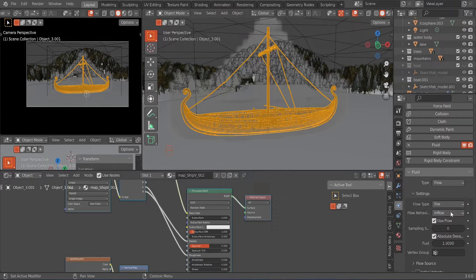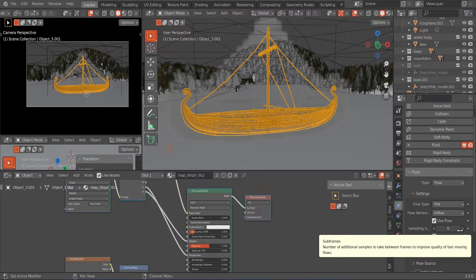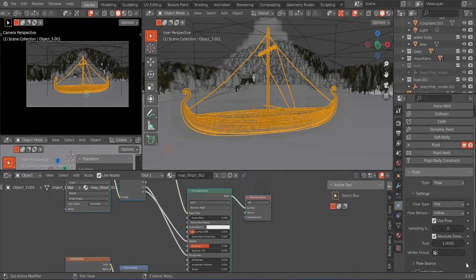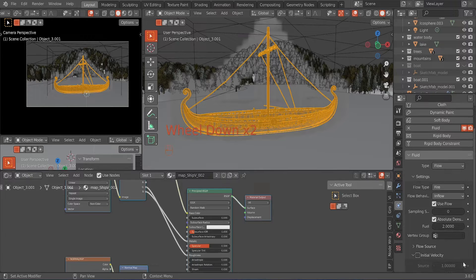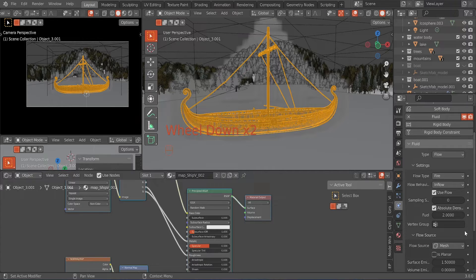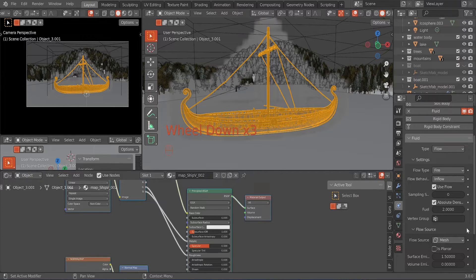This is going to be Fire. We are going to leave the flow behavior set to Flow and make sure 'Use Flow' is still enabled. I'm going to take my time here so you can get the exact same settings. For the fuel, I'm going to increase that to 2. Then scrolling down, I'm going to expand Flow Source and change the Surface Emission to 1.